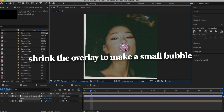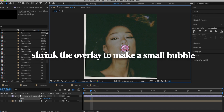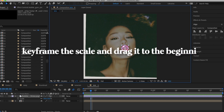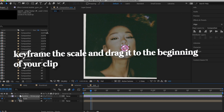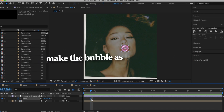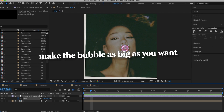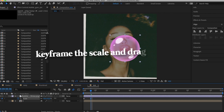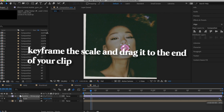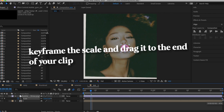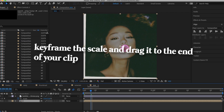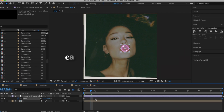Then you're going to keyframe the scale of that bubblegum and drag it to the beginning of your clip. Now you're going to make the bubble as big as you want it at the end of your transition, and then keyframe that and drag it to the end of your clip.